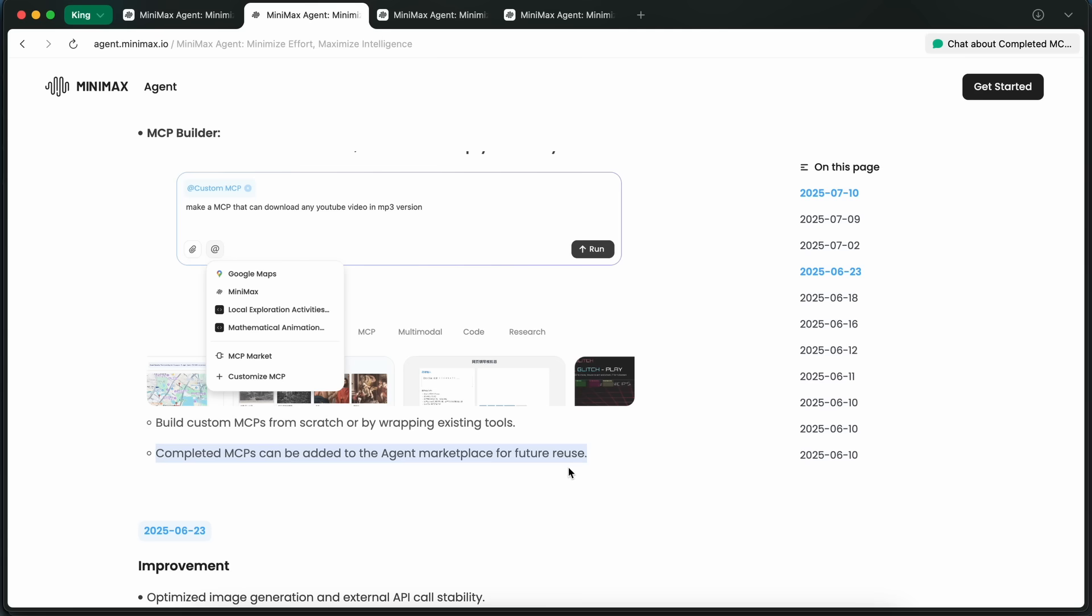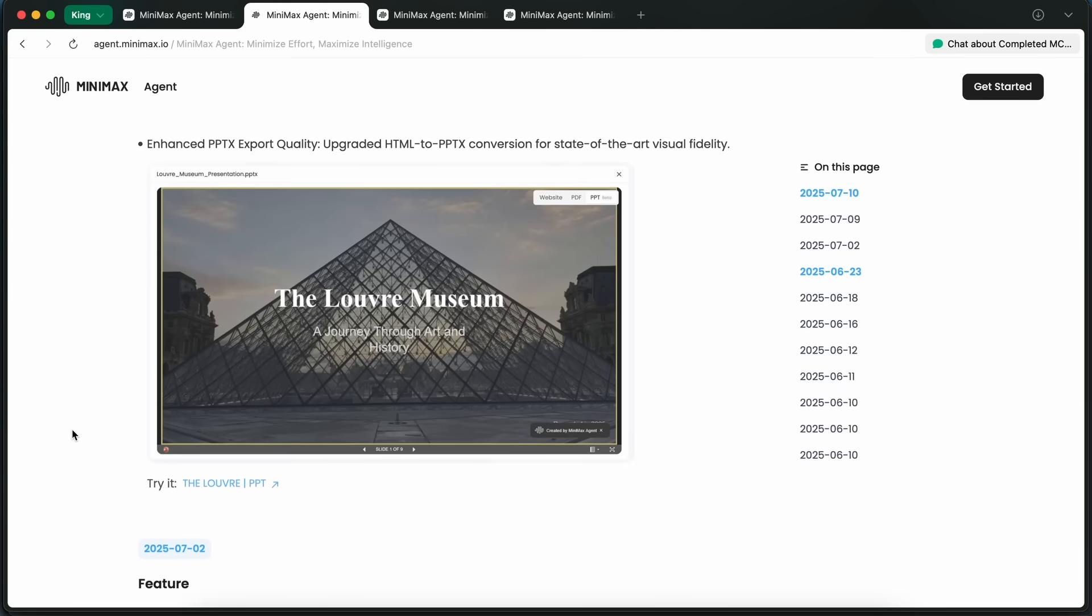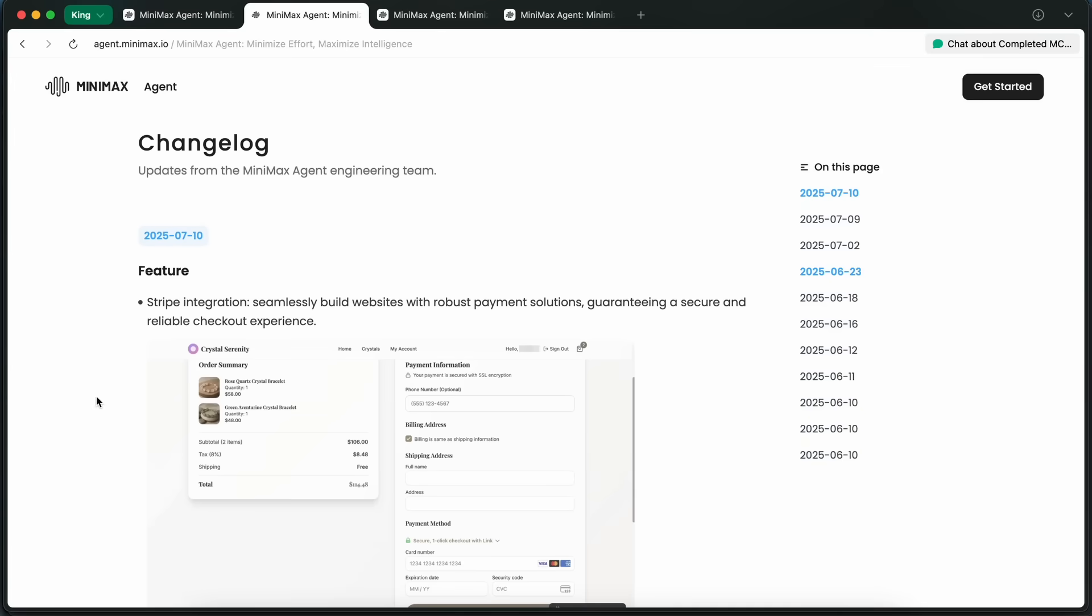That means if you make a cool integration with, say, Notion or GitHub, you can let others use it too, which is pretty awesome.